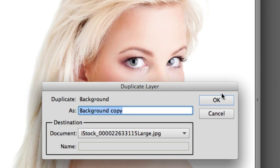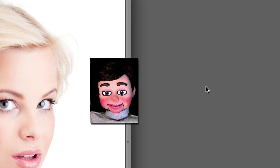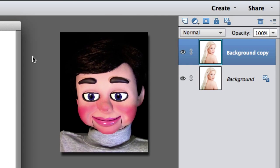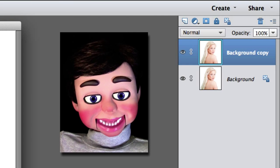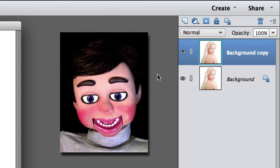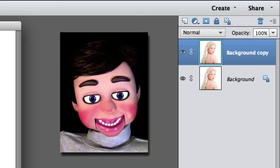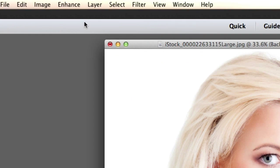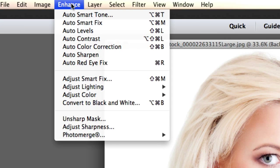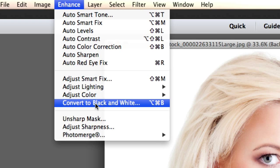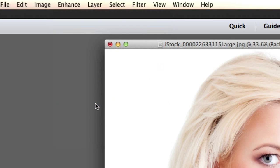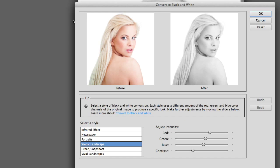Now I am going to click on OK. Make sure you have the first layer selected. We are going to come up here to Enhance and Convert to Black and White. This big box will open up. This selection right here is fine — the Landscape. I am going to click on OK.